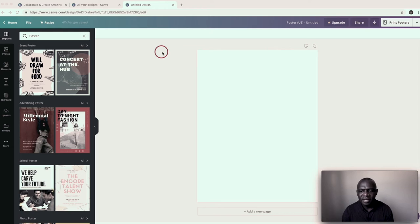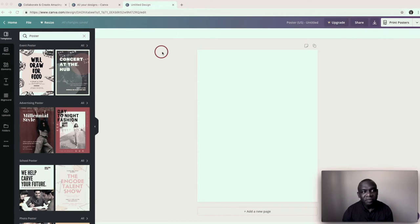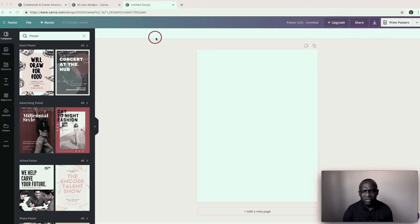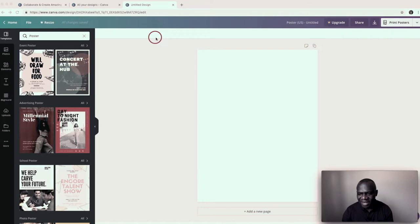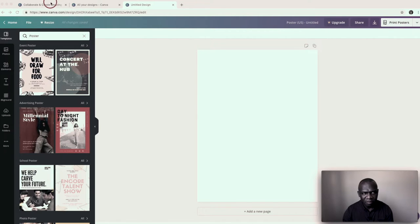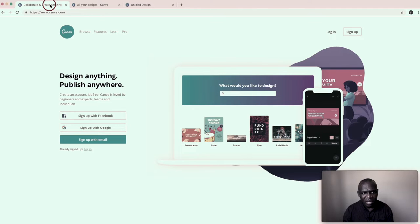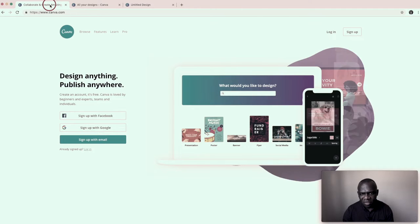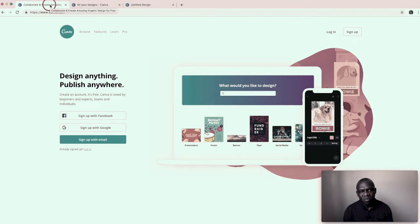Hi there. So right now I'm in my station. I am heading over to a website called canva.com. Canva.com is a free design website.